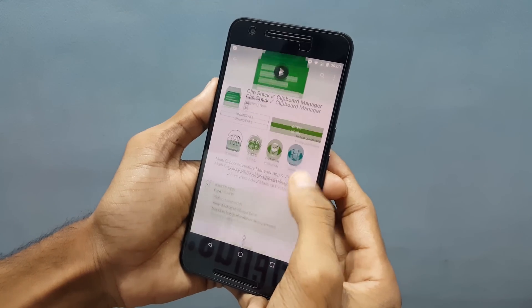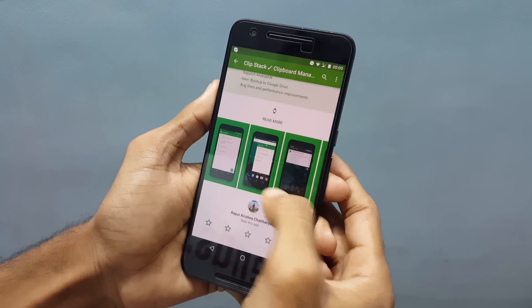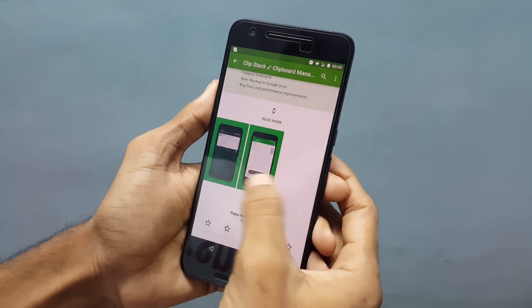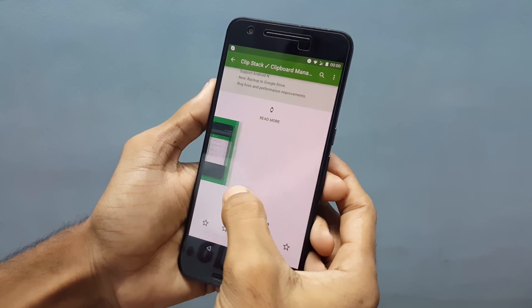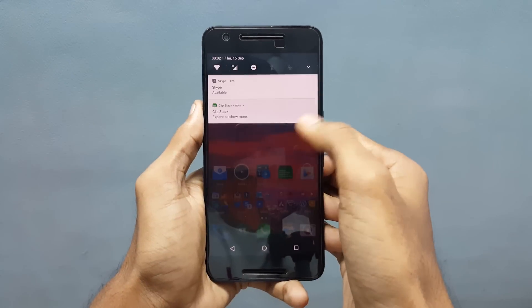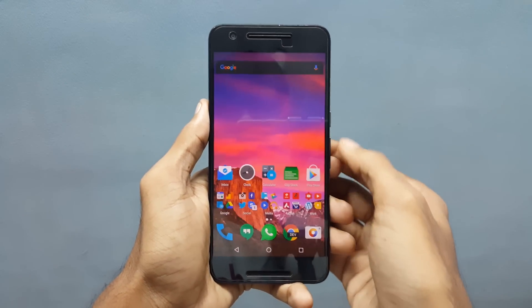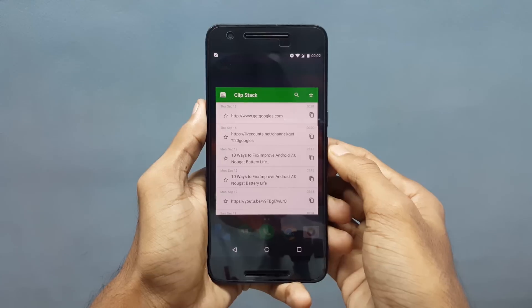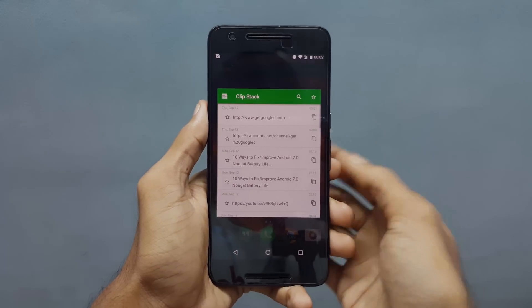For this tutorial, I am using an app called ClipStack which is available for free in the Play Store. The best feature of this app is it will remember all your copied history.